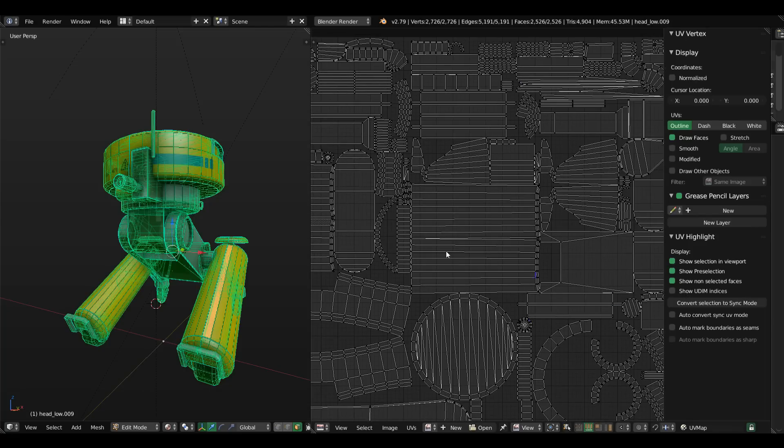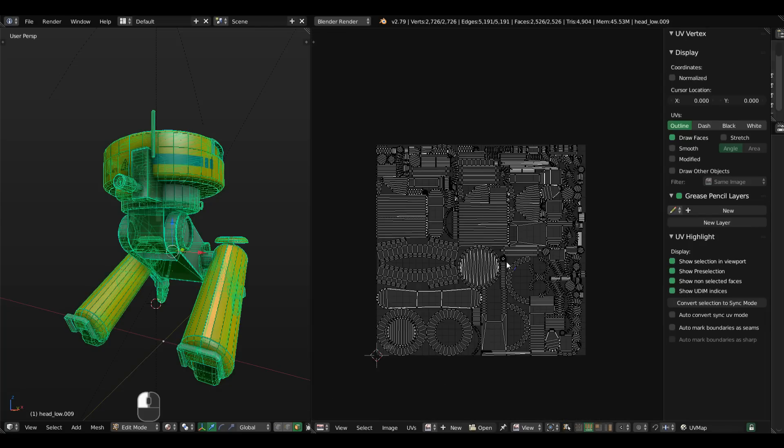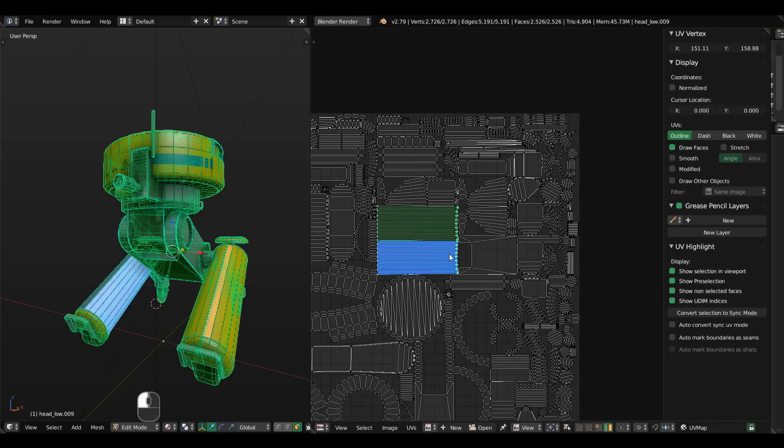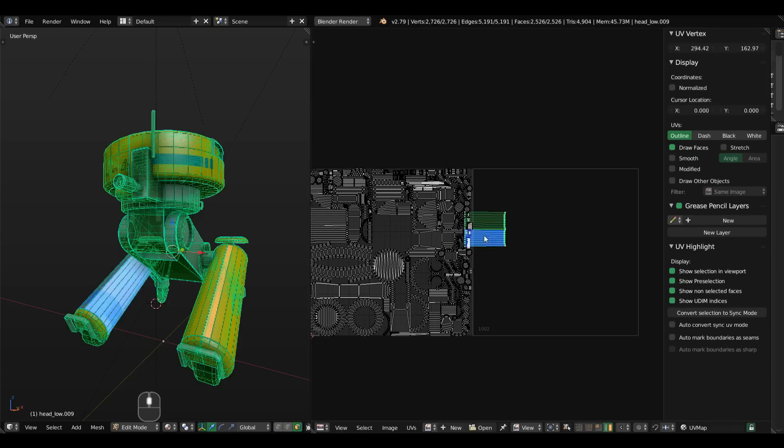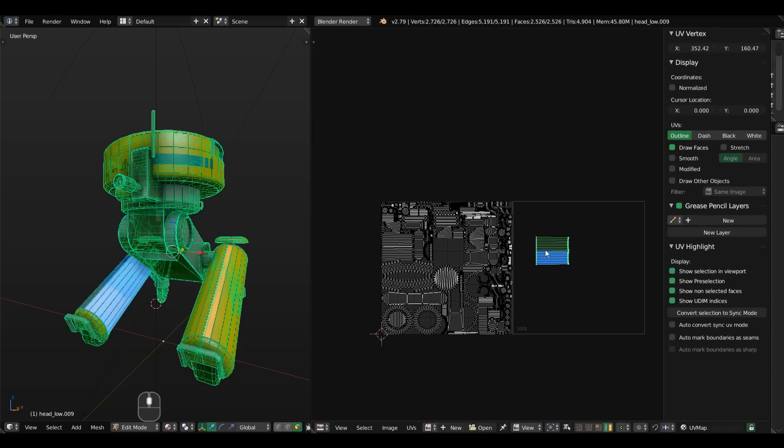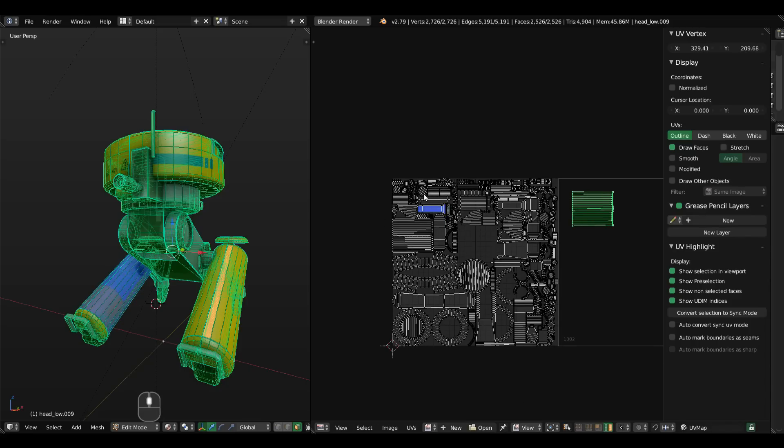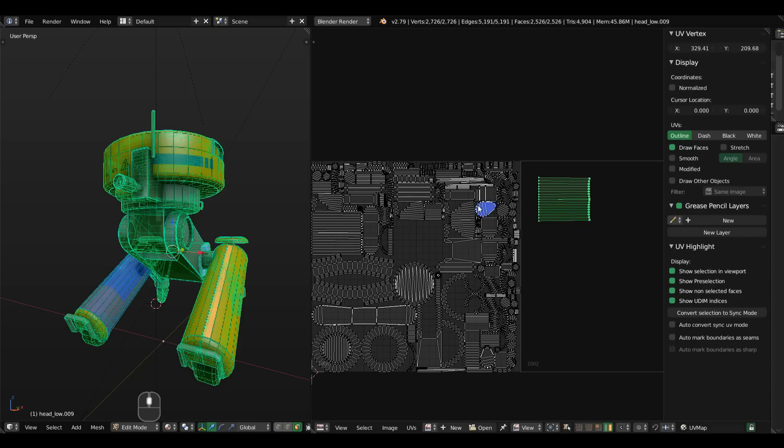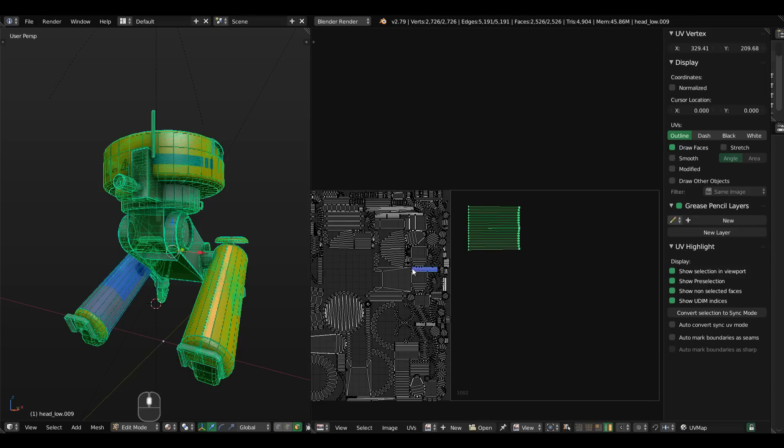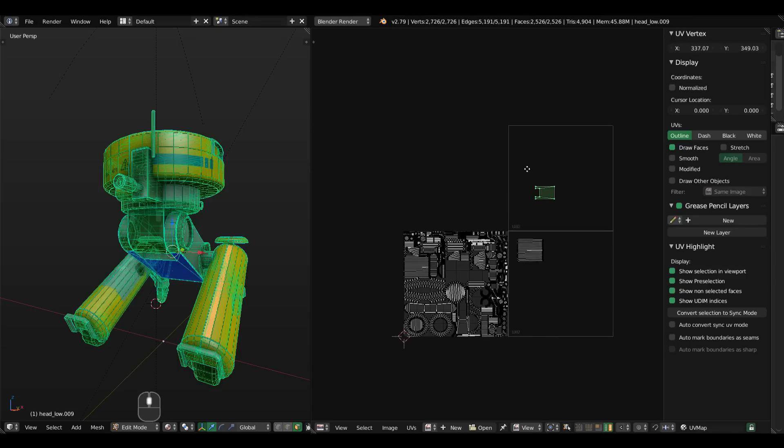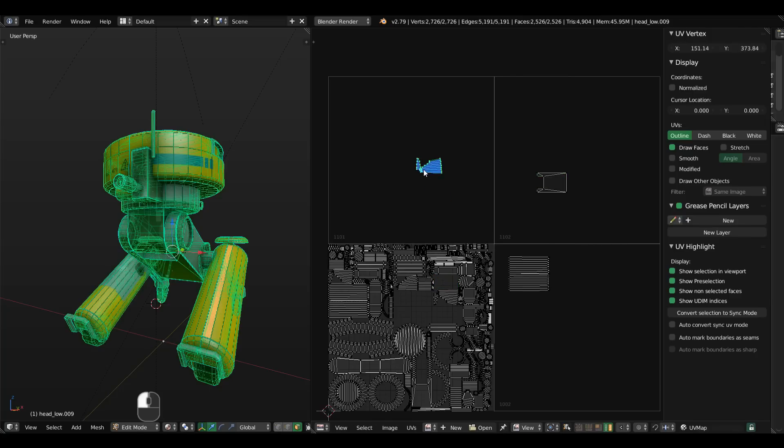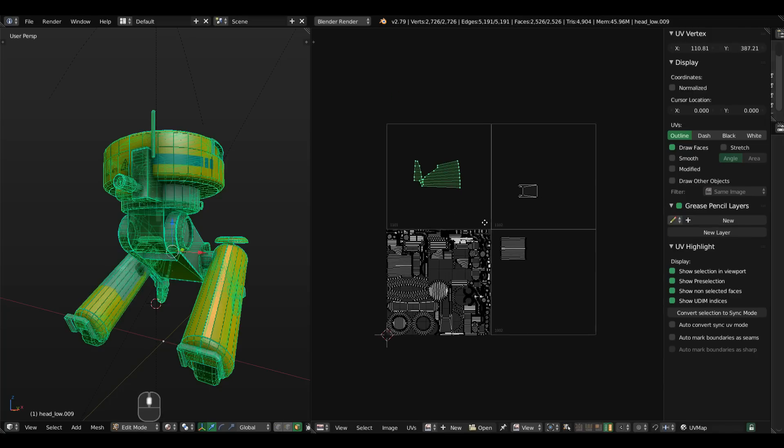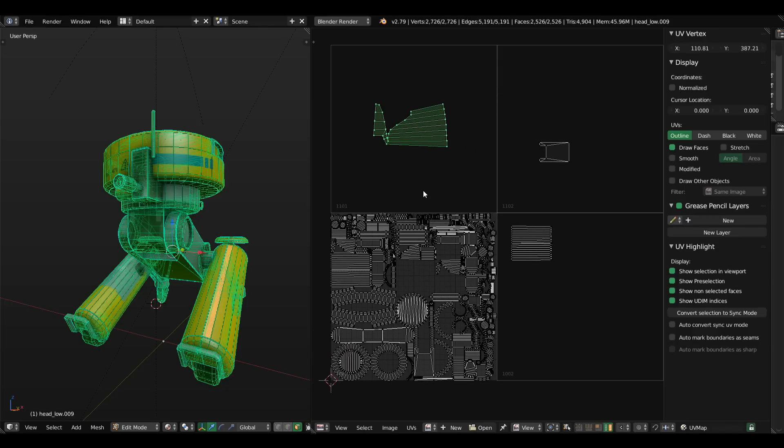It also can show UDIM tiles. If I select an island and put it around the square default mapping on the UV island, I can say which tile in a UDIM tile I'm mapping this part. It's really interesting to have this feature as well.